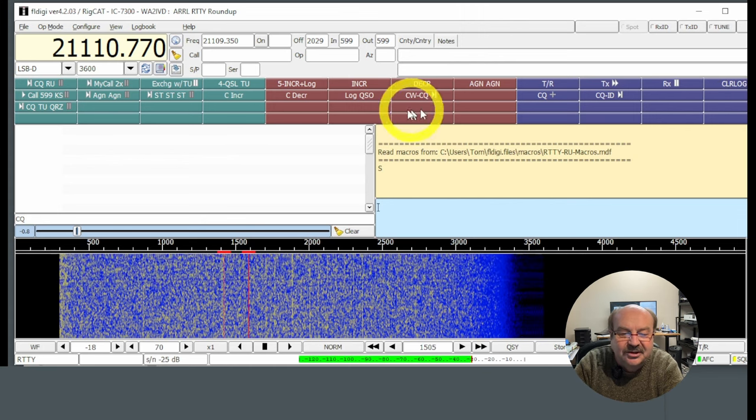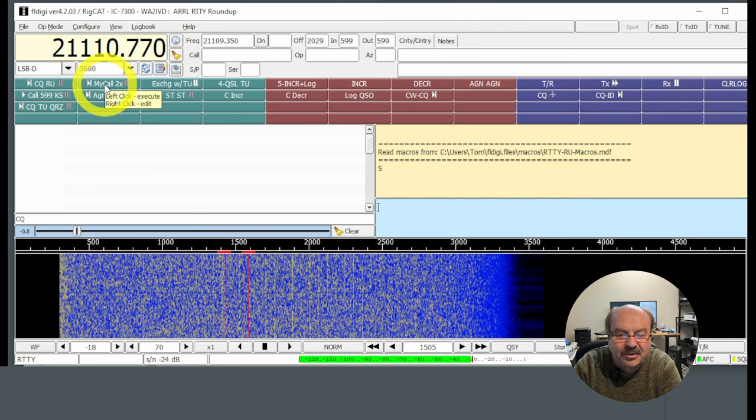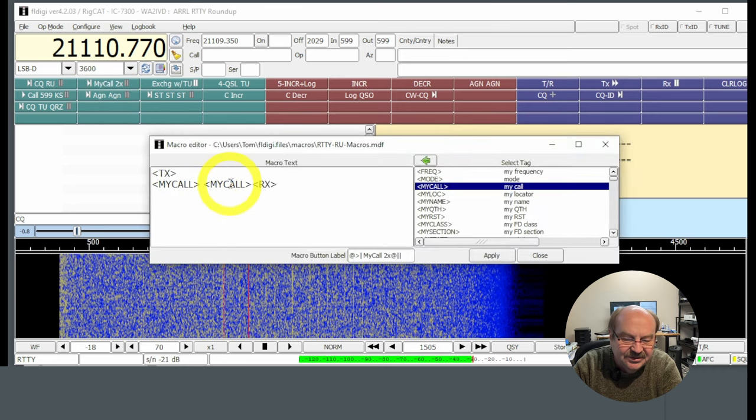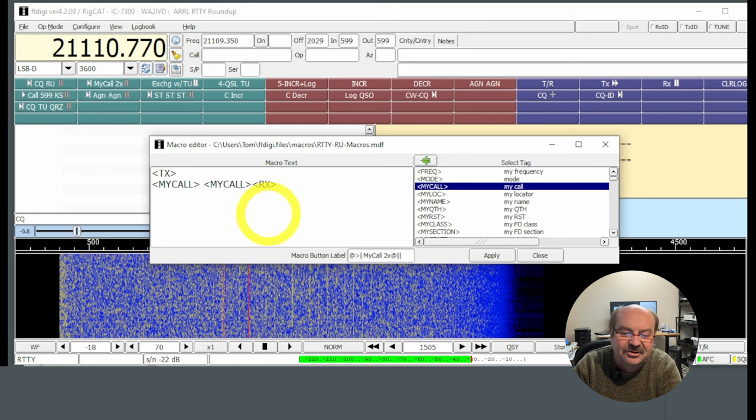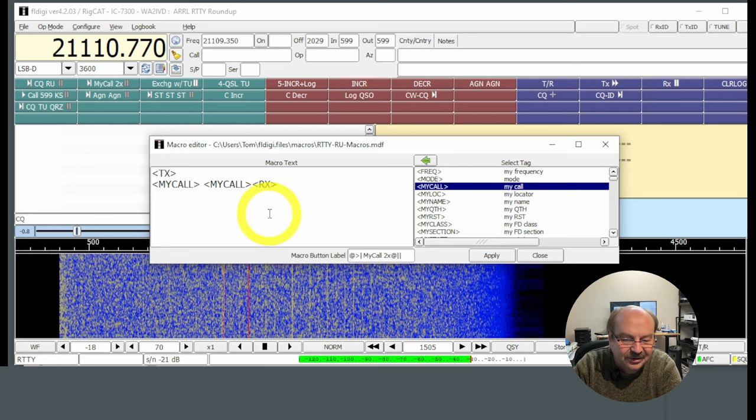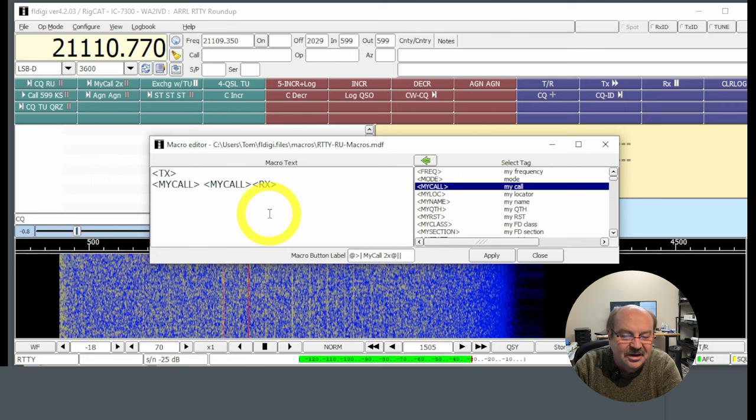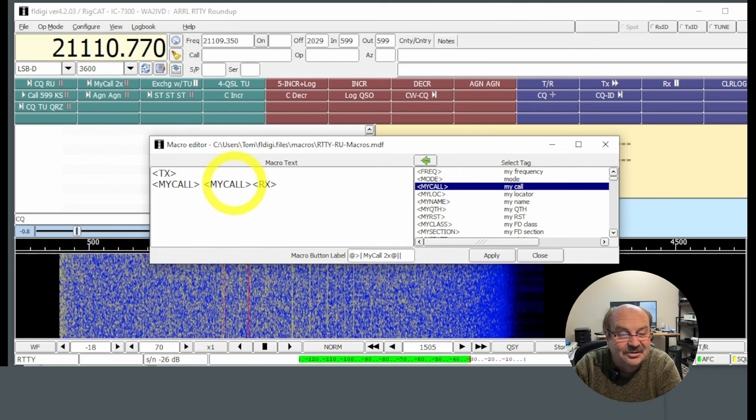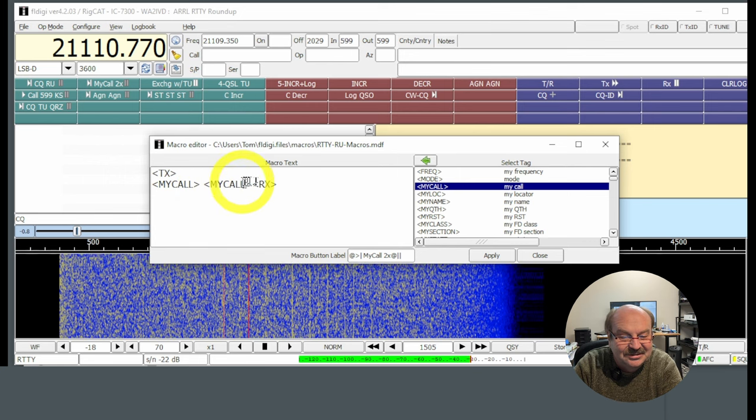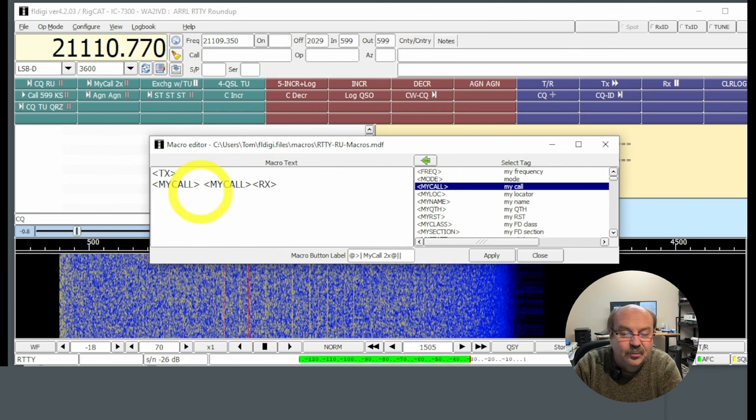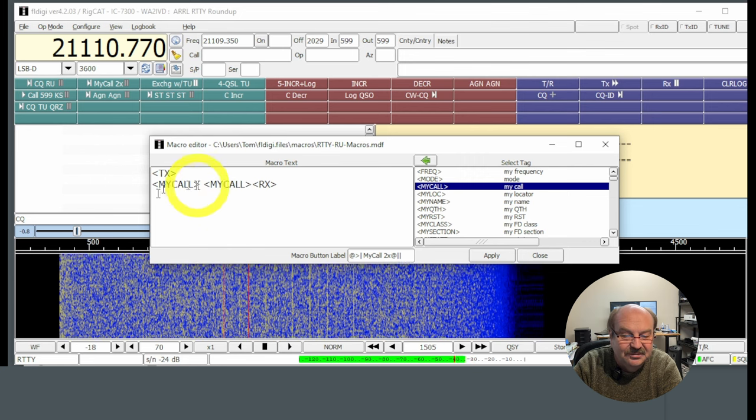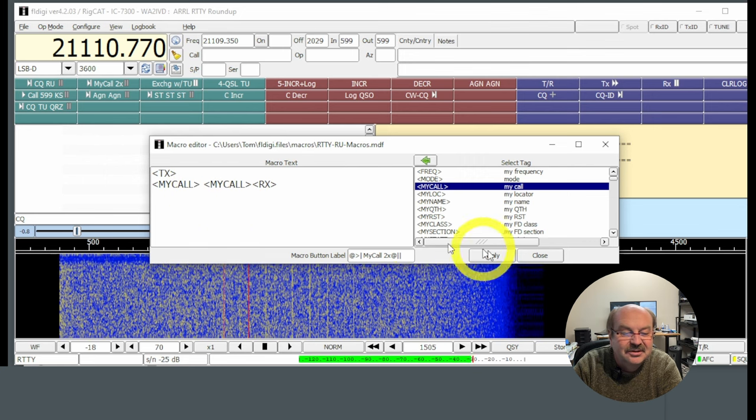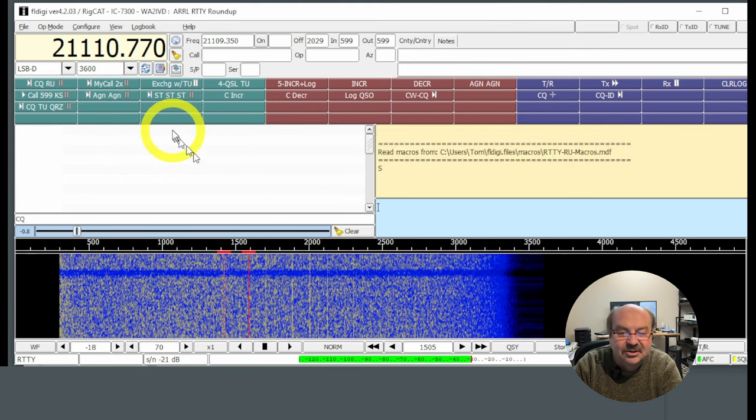And if I'm going to do hunt and pounce, so I'm going to go back into this macro, I'm sending my call twice instead of just once. And the reason I do that is, you know, if there's a little noise on the frequency or the band is fading or whatever, if I send it twice, there's a better chance the guy calling CQ is going to see it. And that only takes another second. So when I reply to somebody, I'm going to send my call sign twice. So that's already in there. Apply and close.